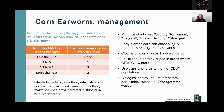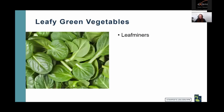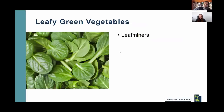I'm going to skip leaf miners and thrips to leave time for questions, but if you have questions about thrips we can discuss them now.